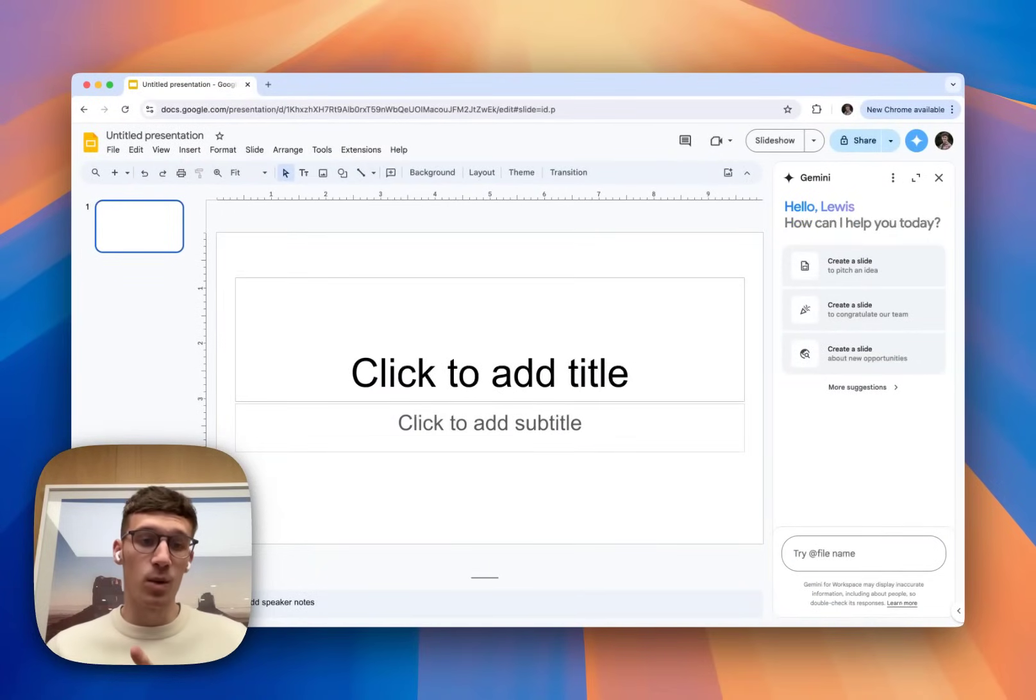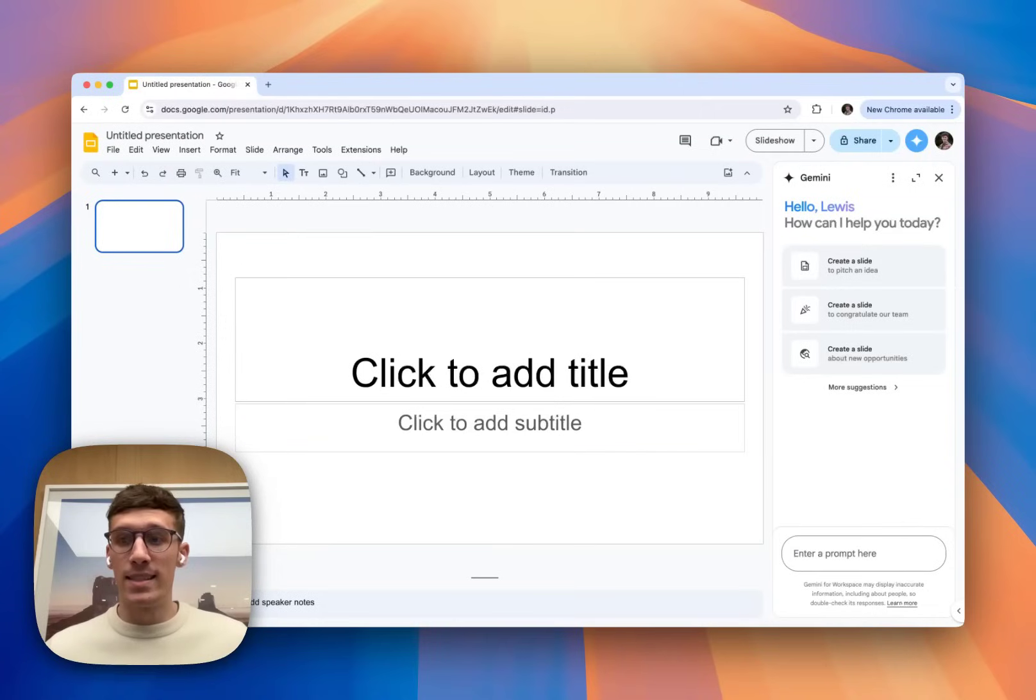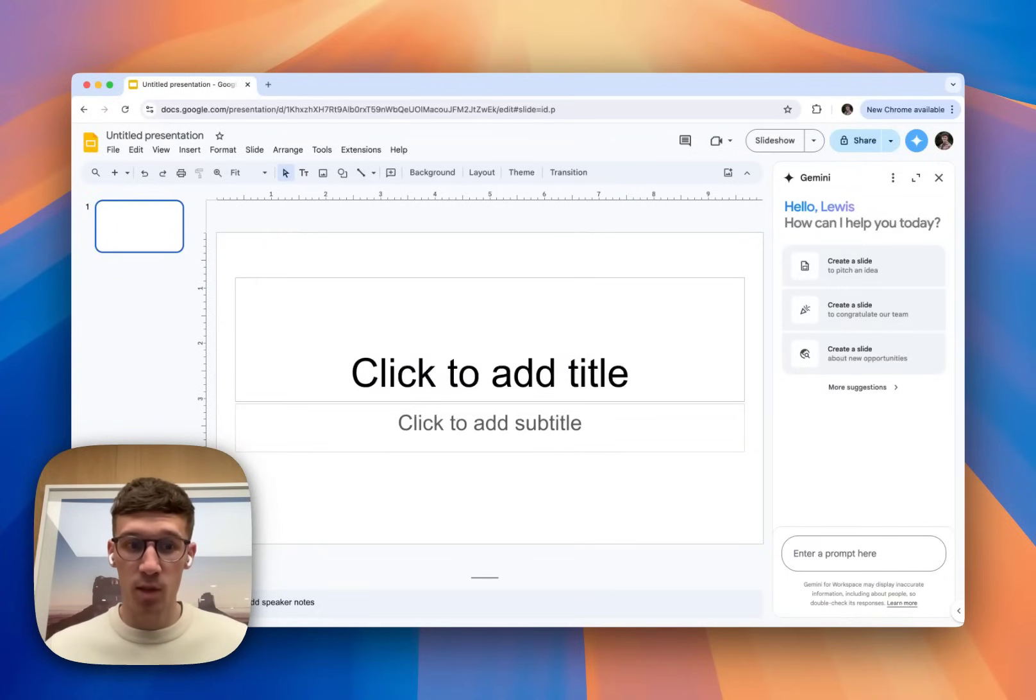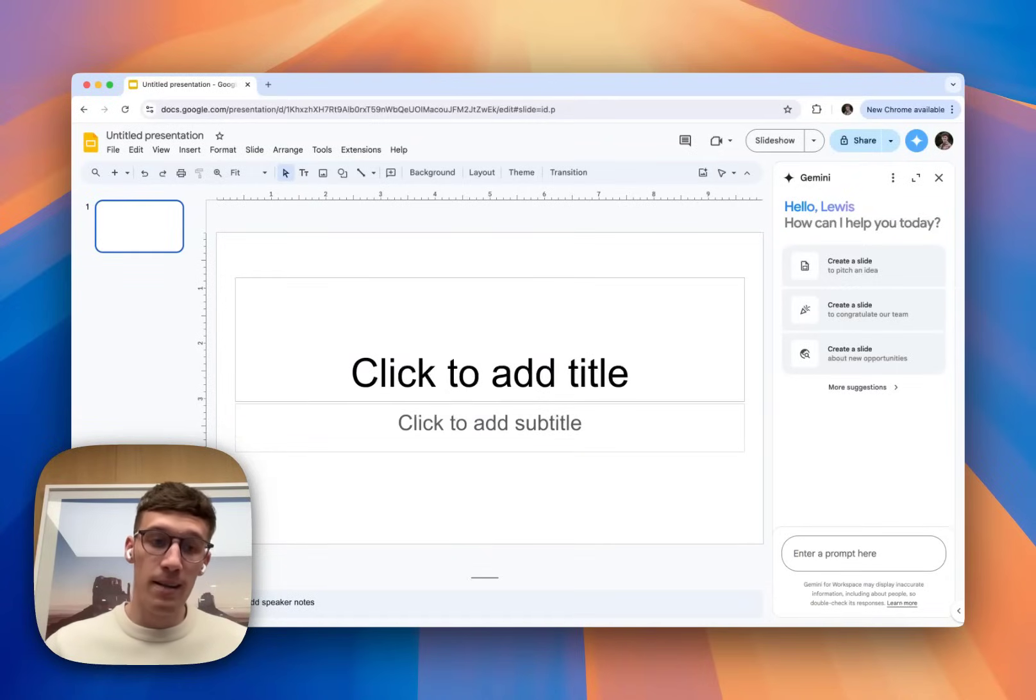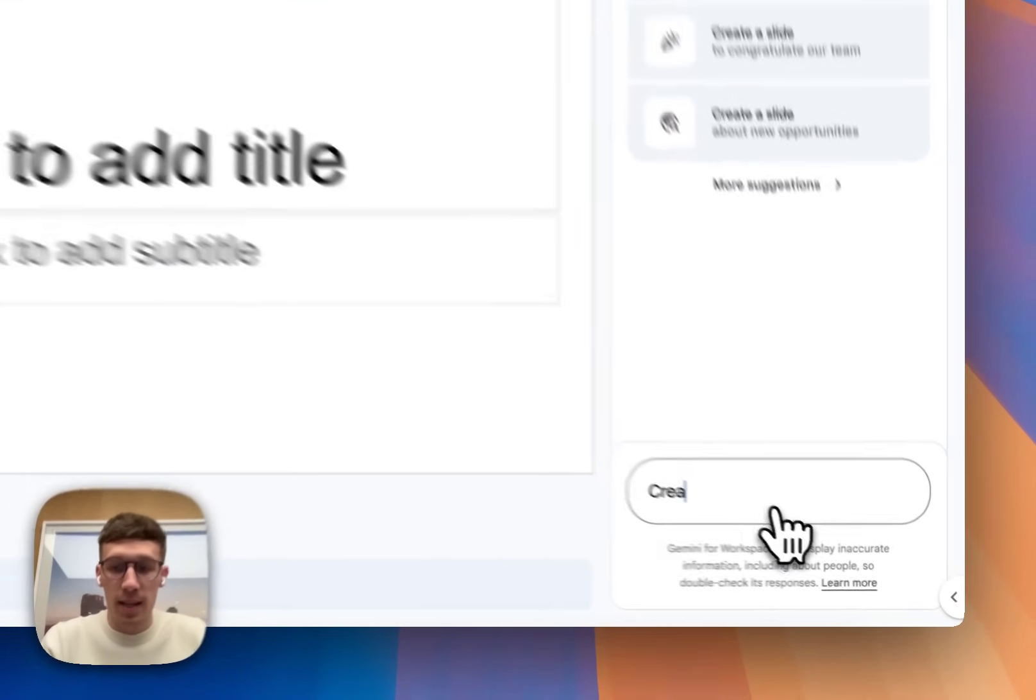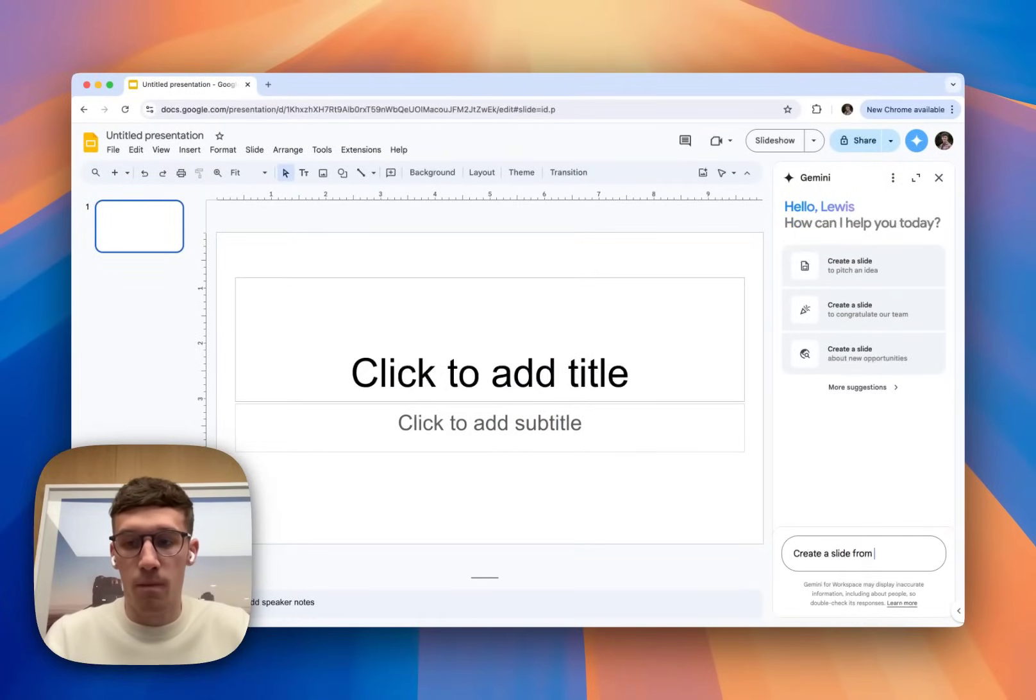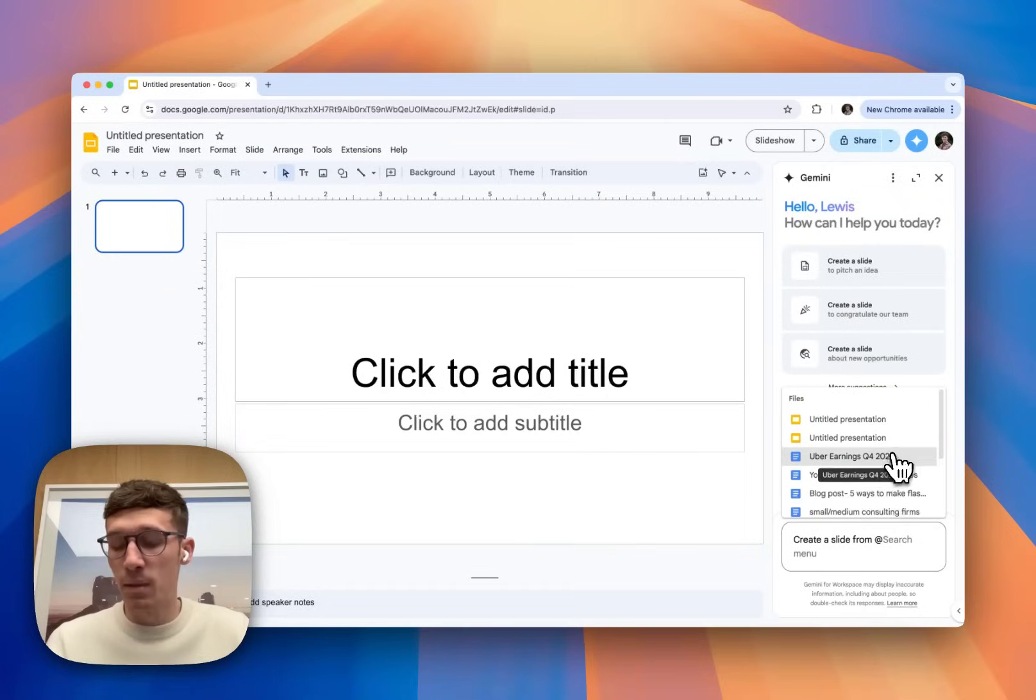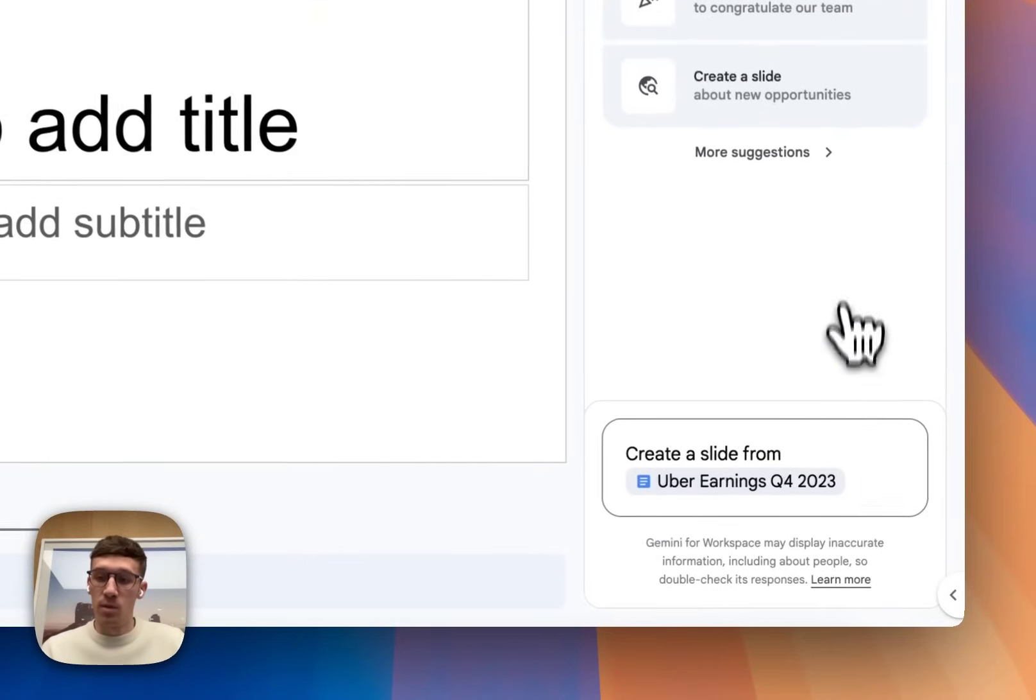So we can start prompting, we can start playing around with the AI. Two main things I think are worth covering in this video in terms of Gemini and Slides is the ability to create an image and the ability to create a slide based off a document. Can't yet create a full presentation based off a document, which some of the other methods we're going to look at later on in the video can.